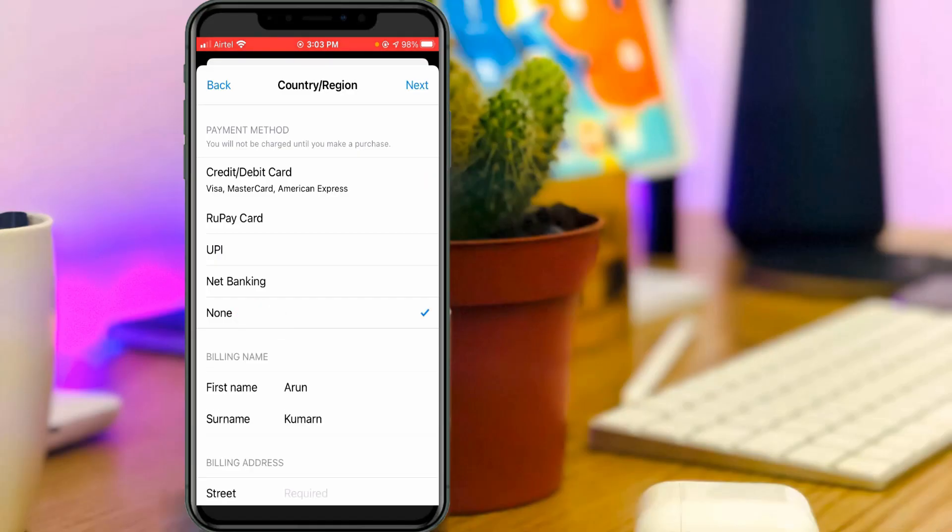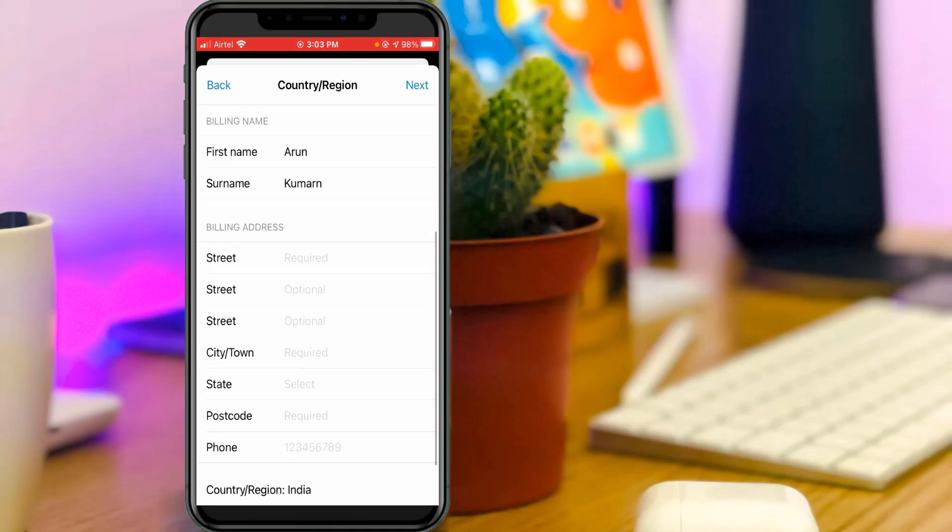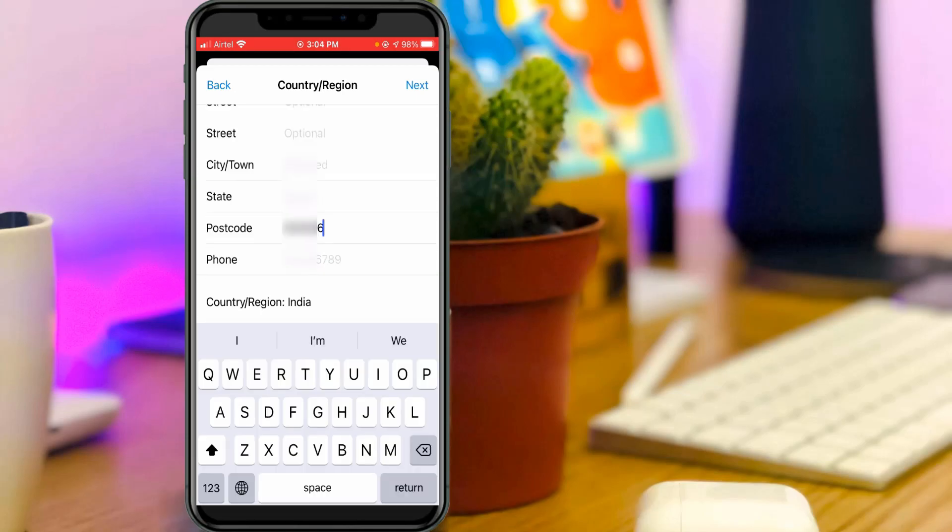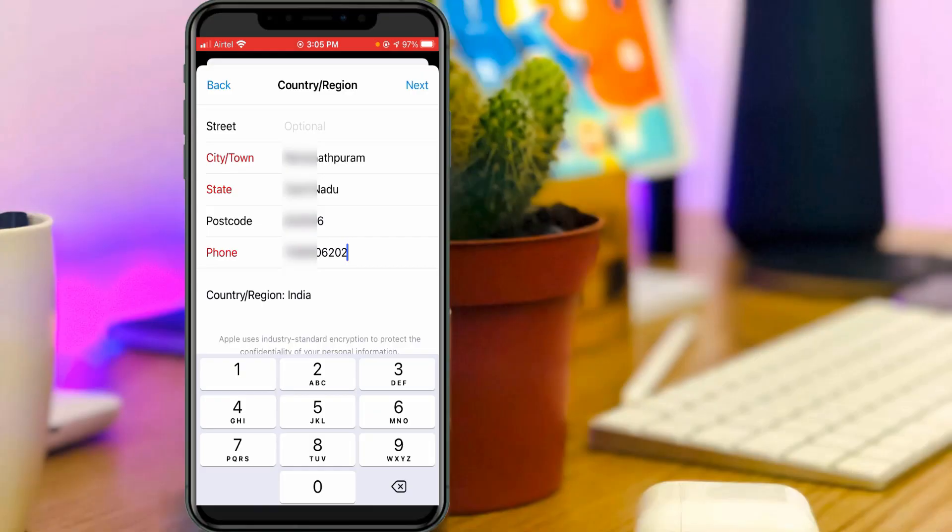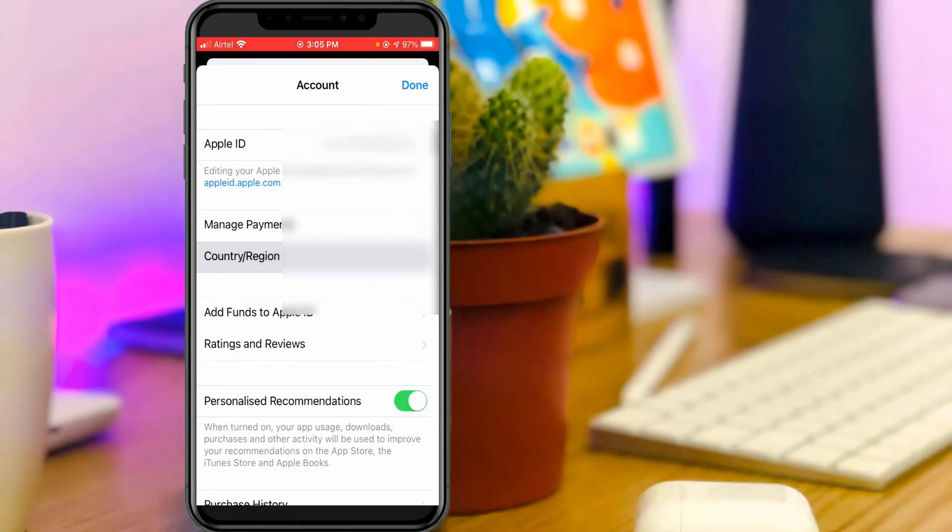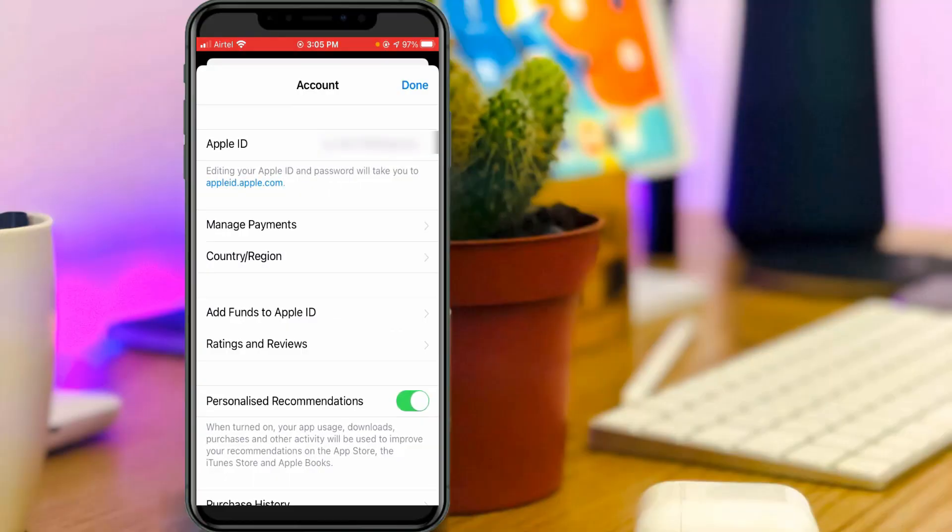And following that, they ask for my address details. So just fill all these sections. Once you've filled all the categories, then press the Next option. Now my details are saved successfully. Click Done.